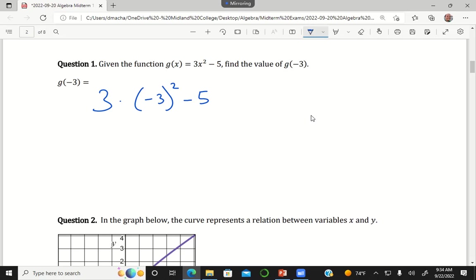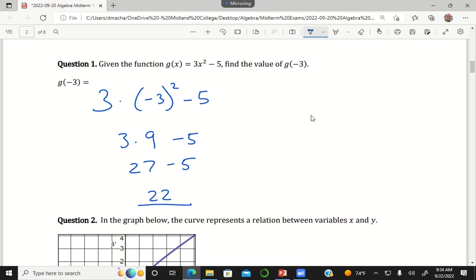Negative 3 squared is 9. 3 times 9 is 27. And then 27 minus 5 is 22. So question one, your answer is 22.